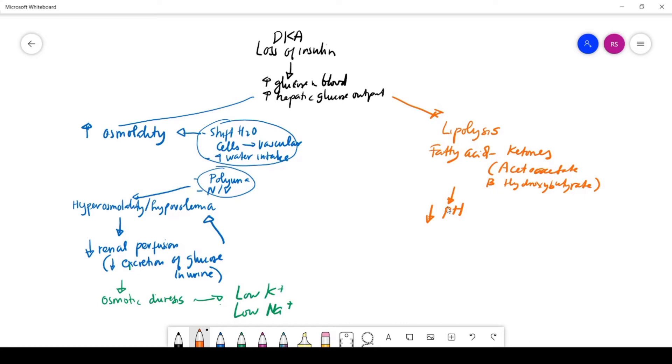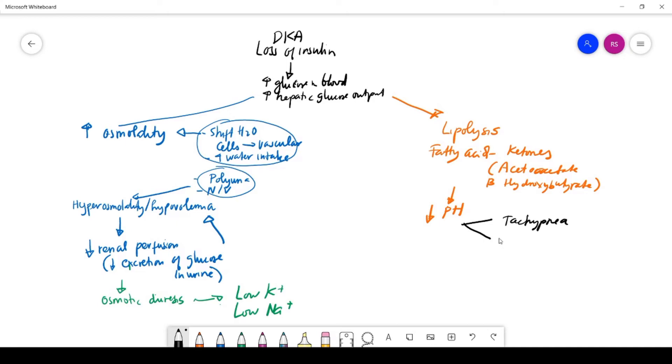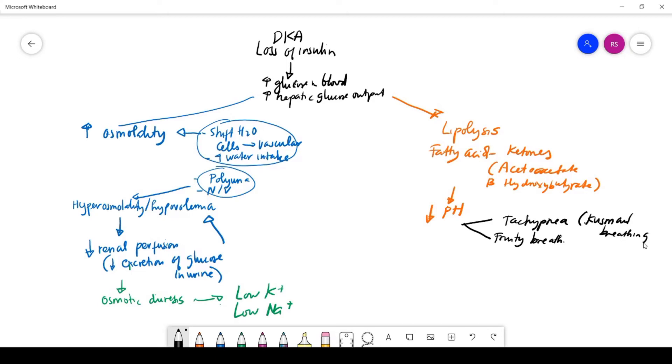As the pH of blood goes down, you will have a few symptoms. You will have tachypnea. You will also see fruity breath—you can smell somebody with diabetic ketoacidosis; they have fruity breath. You can also see Kussmaul breathing, where you have severe labored breathing, and there's a lot of acidity in the blood.